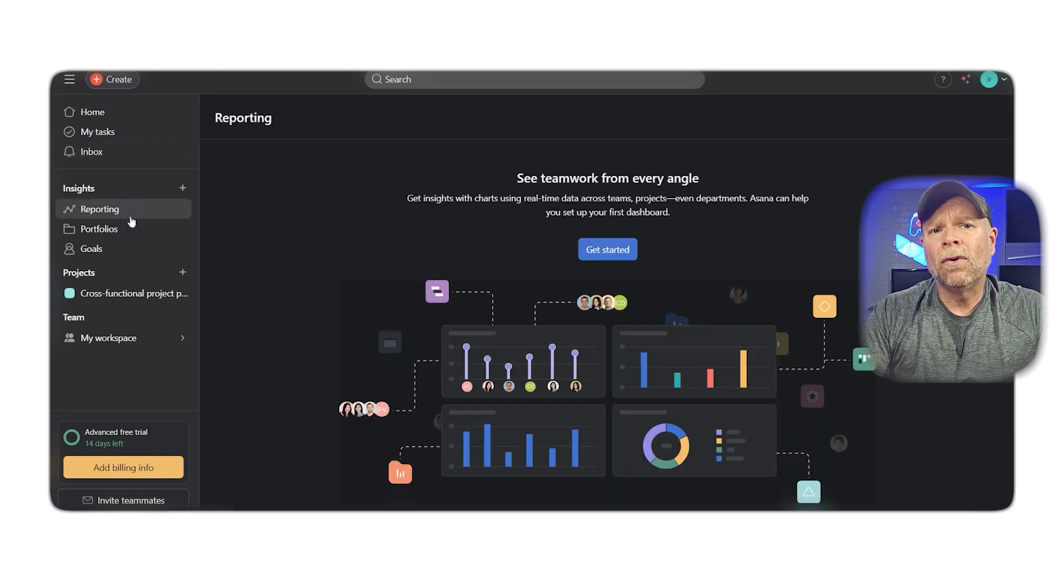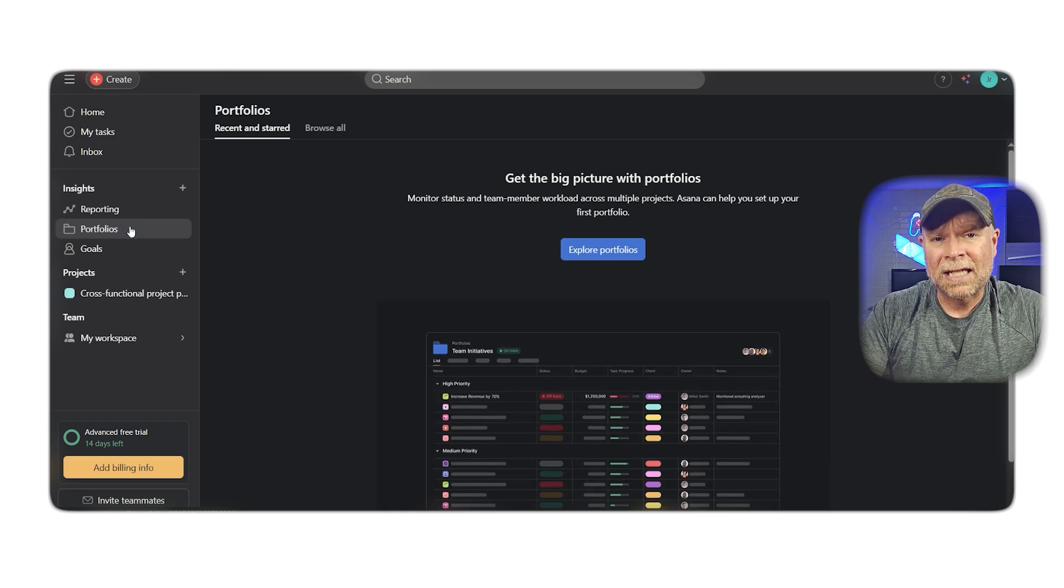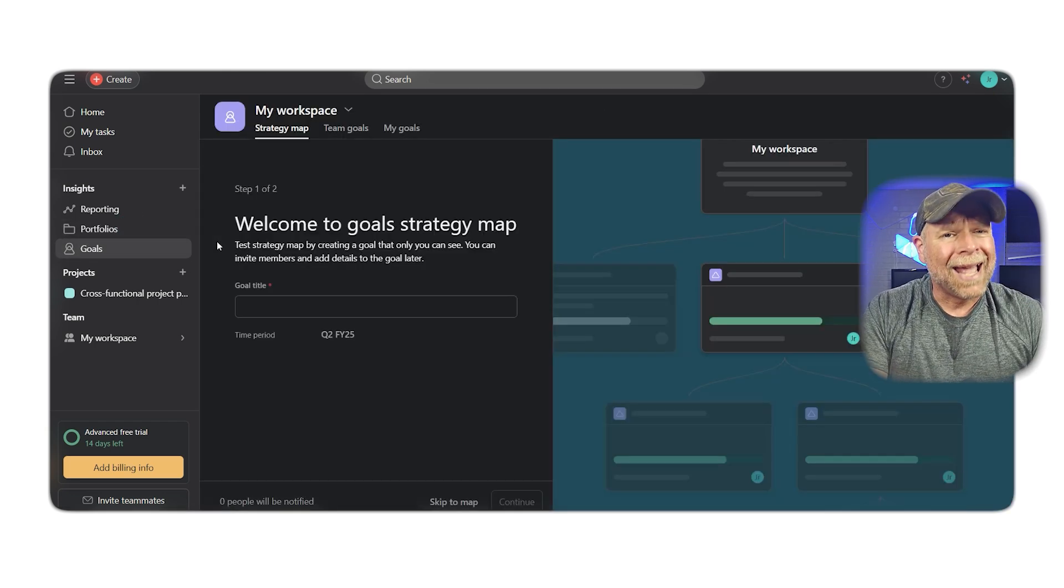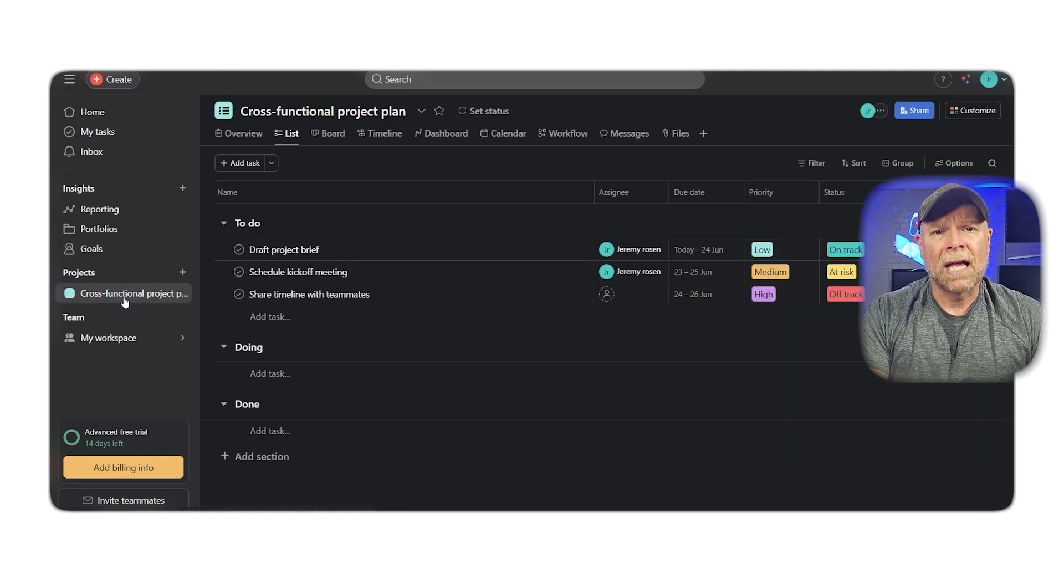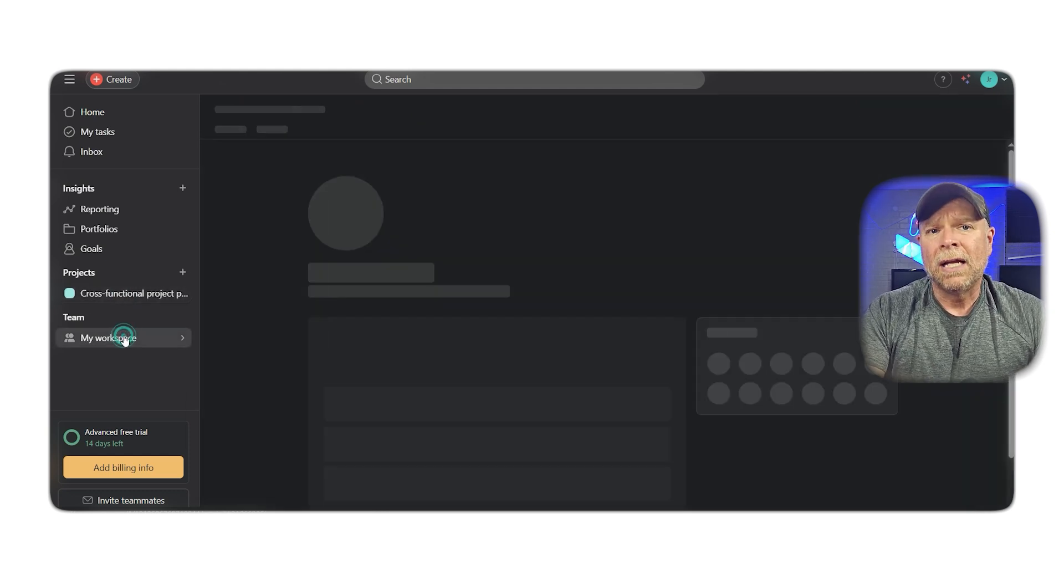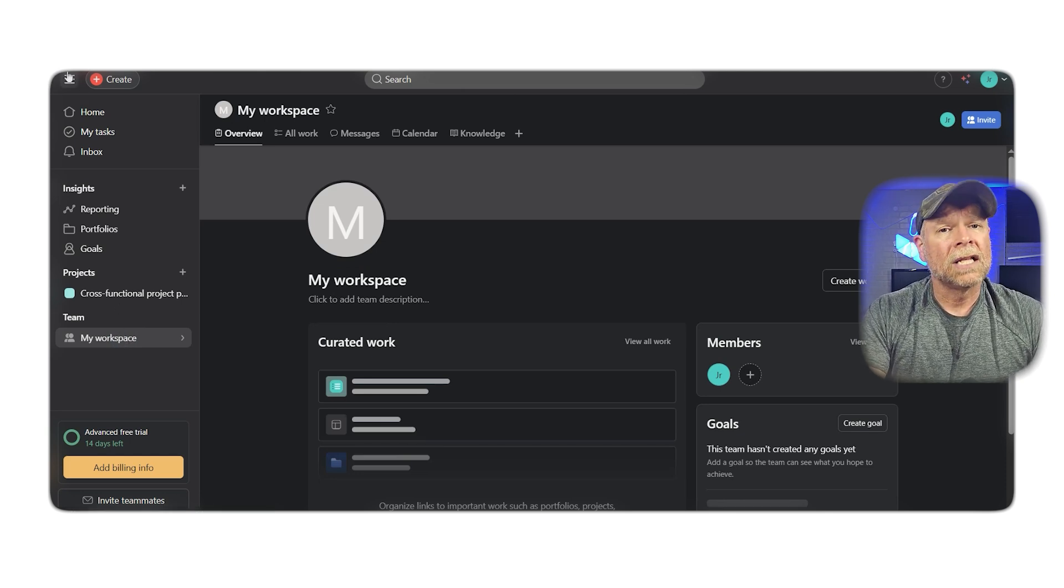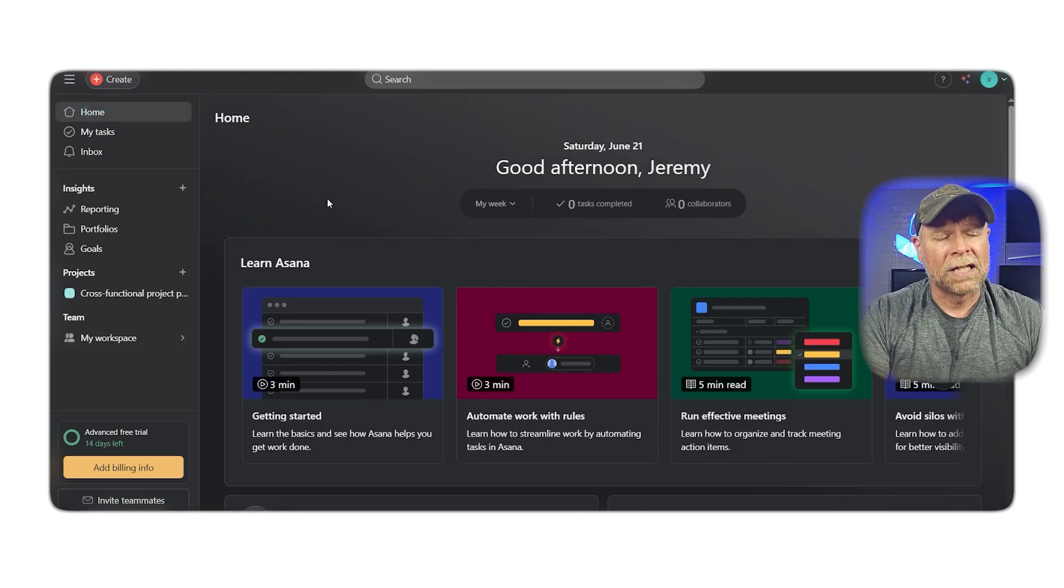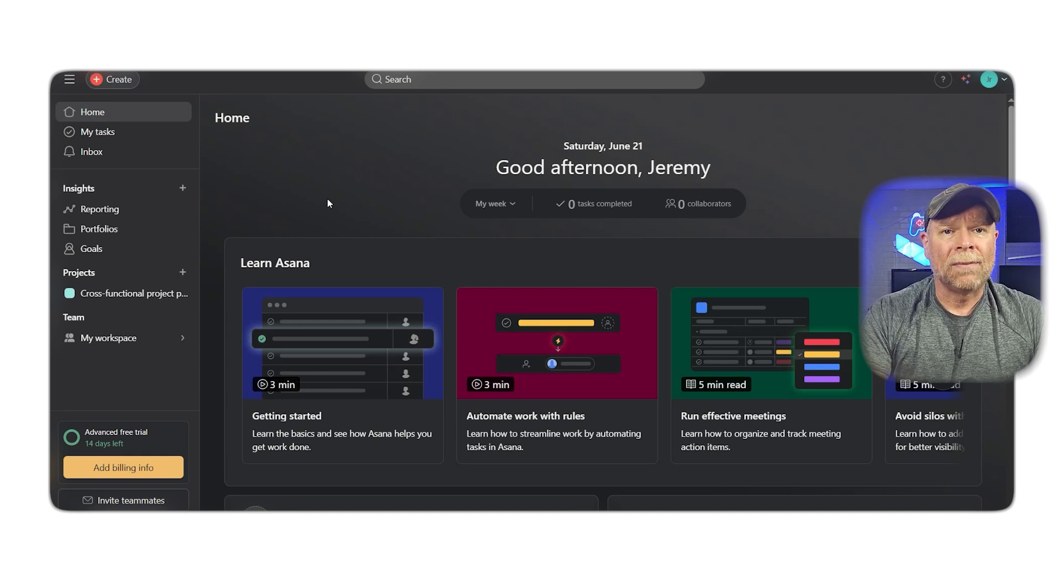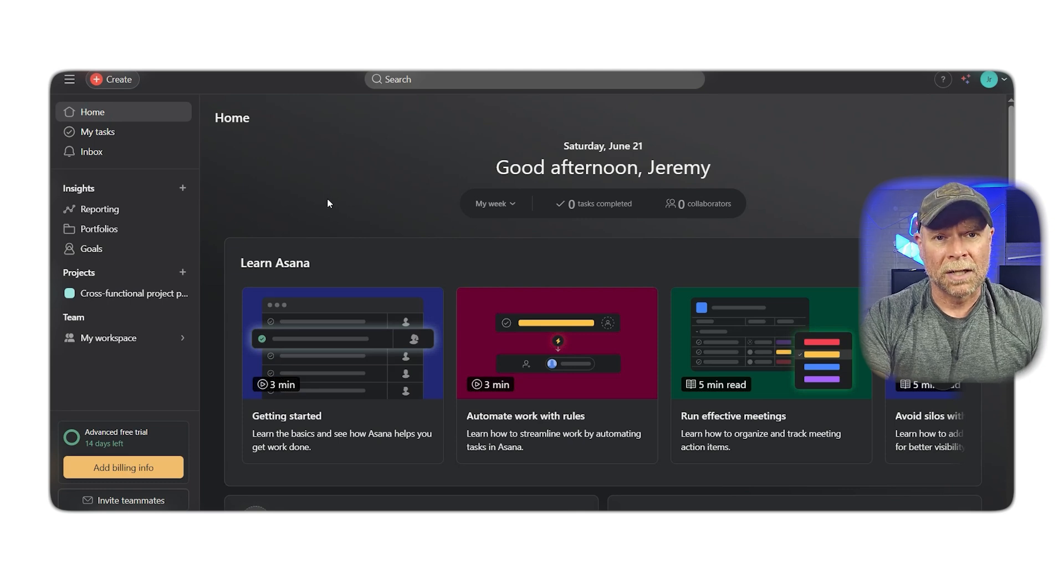So who is Asana great for? Asana really shines when it comes to teams that need a simple and intuitive way to manage multiple projects. It's an excellent choice for solopreneurs, small businesses, and even medium-sized teams that want to get started quickly without any complications. The platform has a generous free plan that supports up to 10 users, which makes it very accessible.